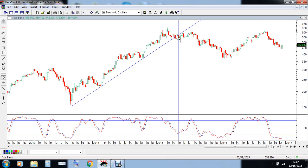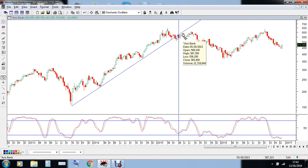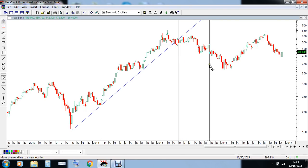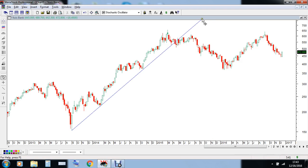Once again we can see there is a valid breakdown in Axis Bank in the year 2015 at the 541 level. After this breakdown happened, the stock rebounded till 587, but it did find resistance from this particular trendline and was never able to cross it. After this trendline was broken, we could see the stock fall from the 541 level all the way to 369 — a massive fall.